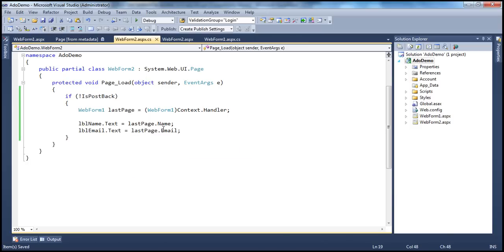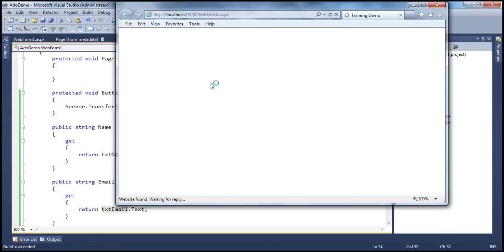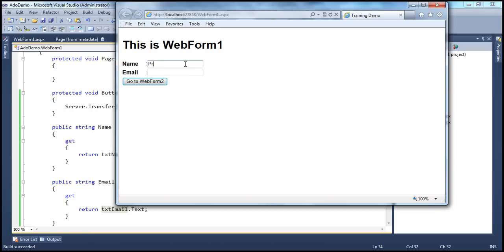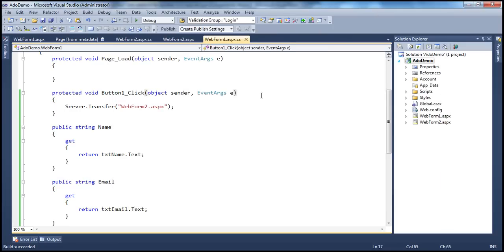These public properties are going to solve our null reference exceptions at runtime. Because if you misspell the property name — for example, writing NameW instead of Name — there's a red squiggly indicating a compile-time error. So the chances of runtime null reference exceptions are almost gone. The behavior is absolutely the same: we type the name and email, click go to web form two, and we see the values. But the chances of runtime exceptions due to misspelled control IDs are gone now.